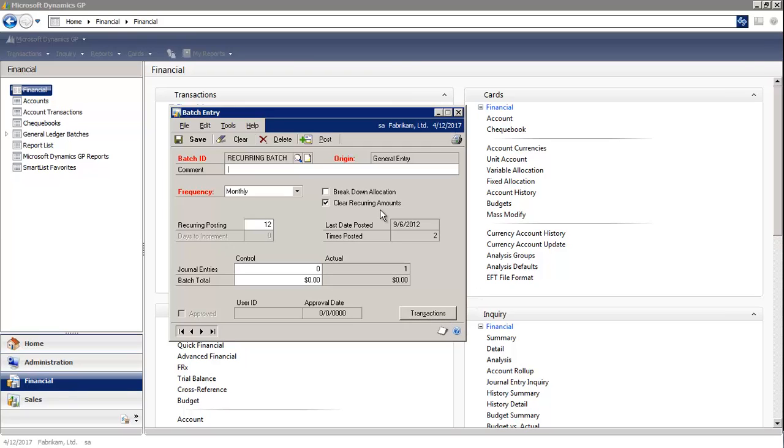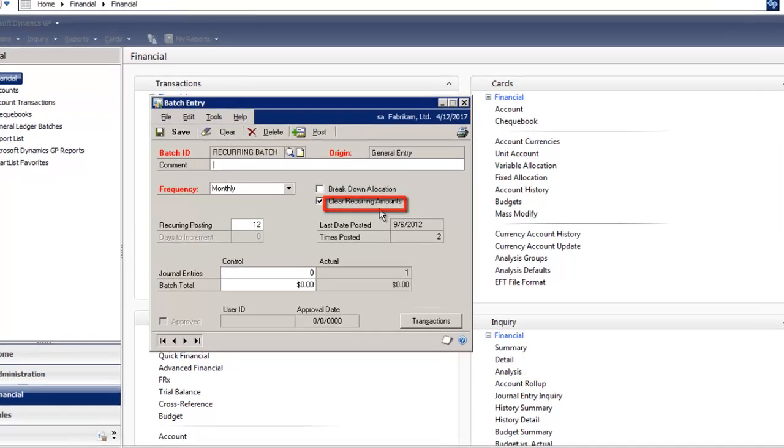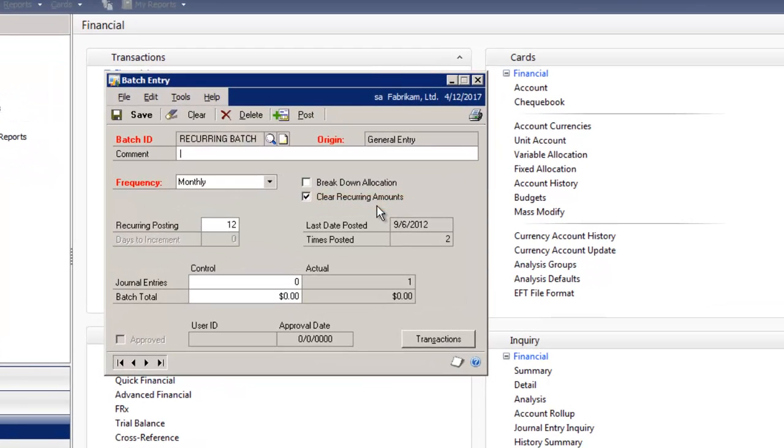With clear recurring amounts marked after you post a recurring batch, all of the journal entry line amounts are set to zero, but all of the journal entry lines will remain.